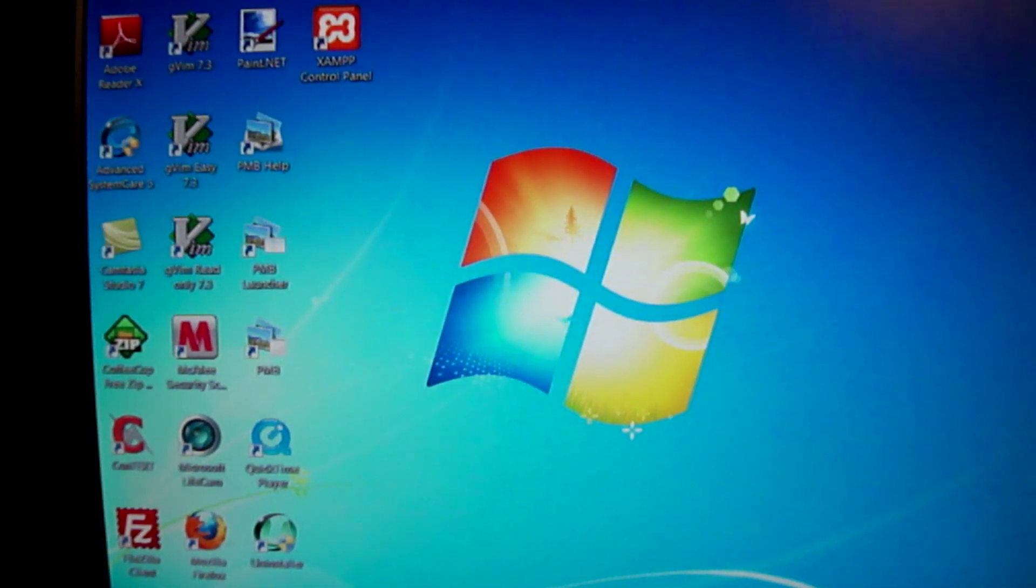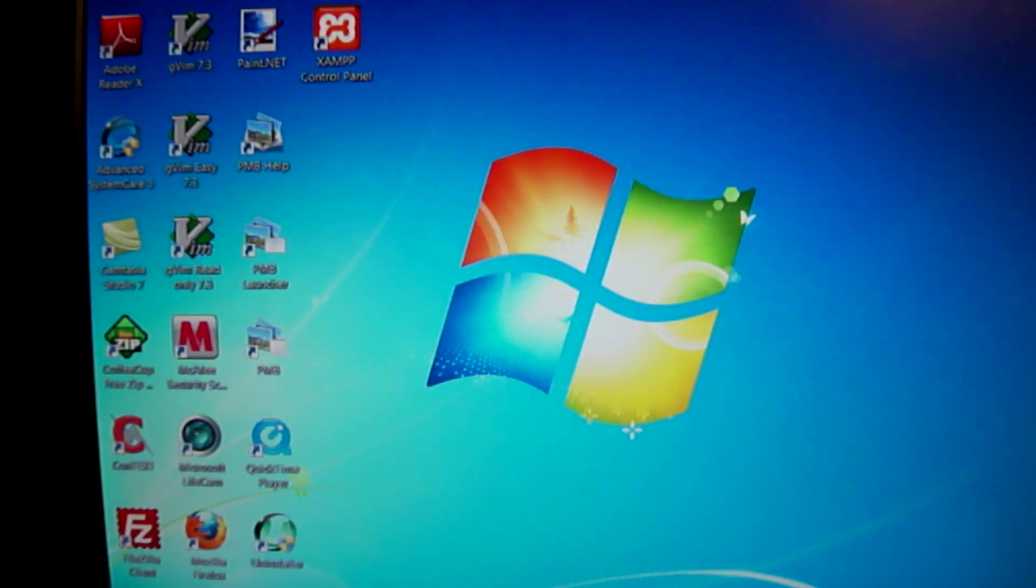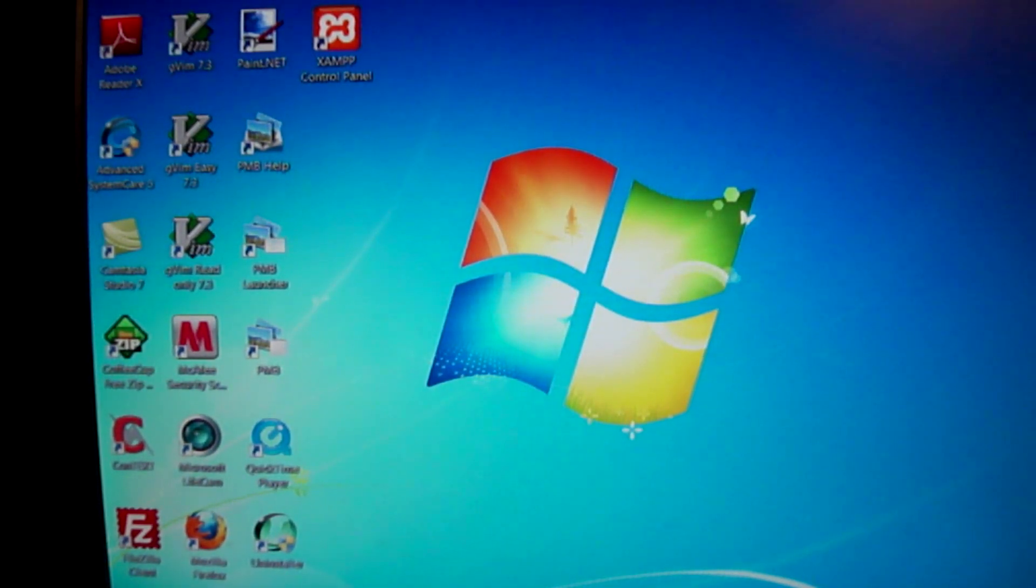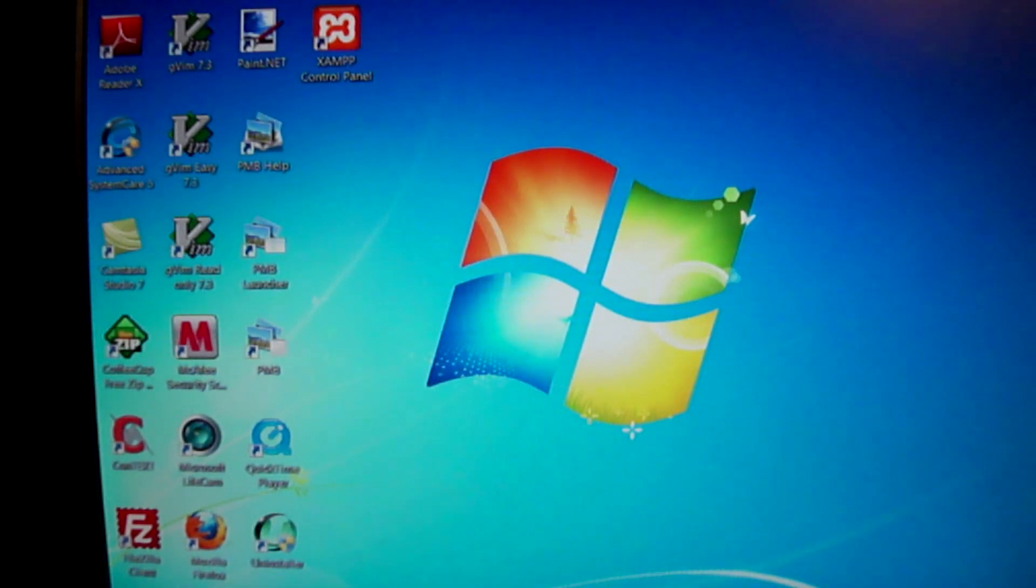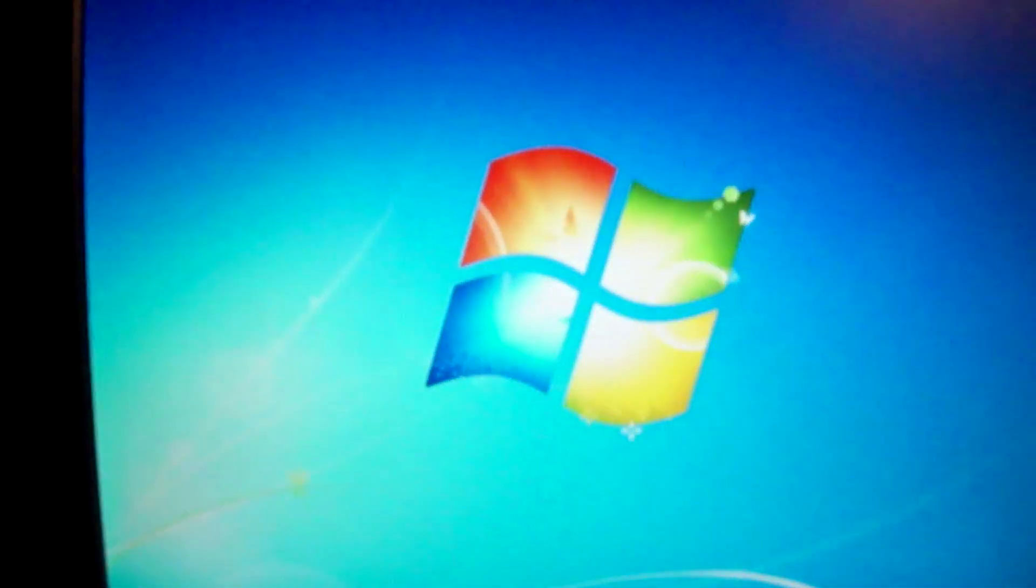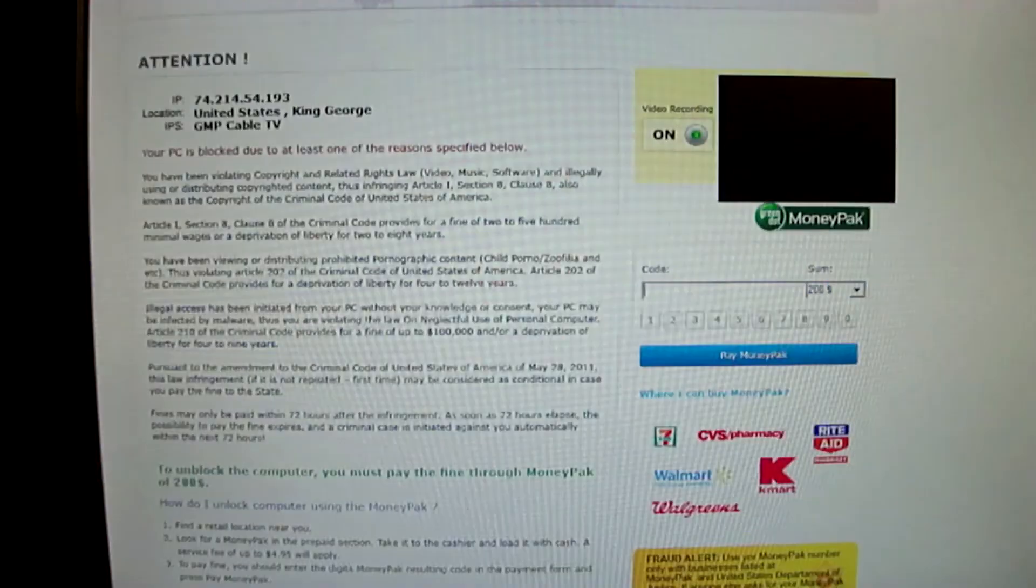Now I've got this message says page is loading. Anyway, what this virus is, is it's a threat from apparently the FBI, supposedly. Here we go. There it is.